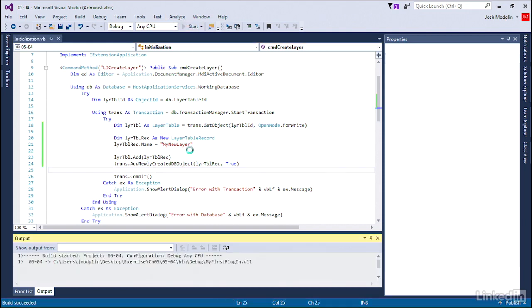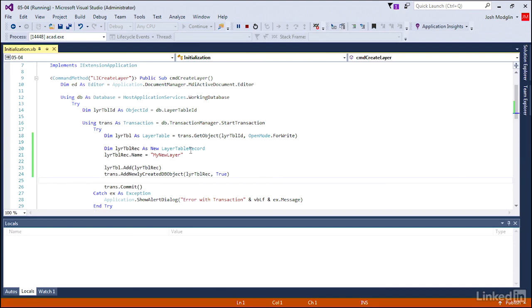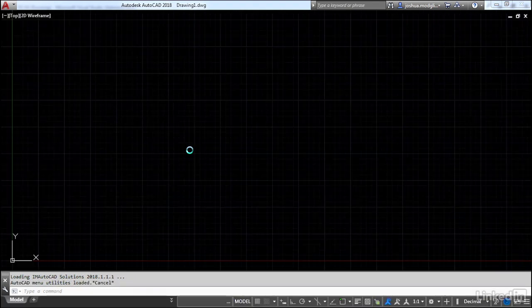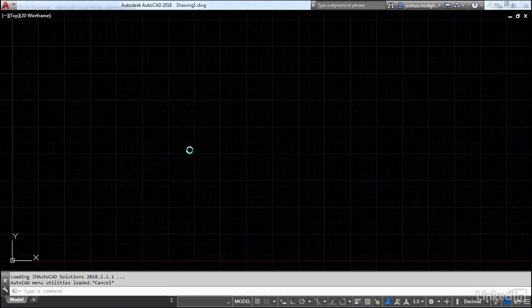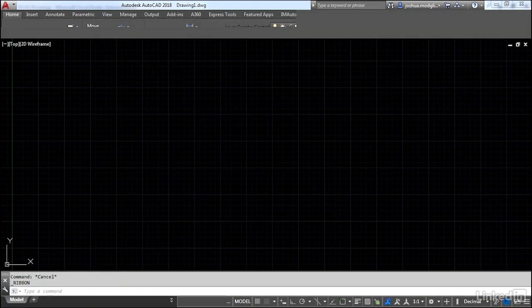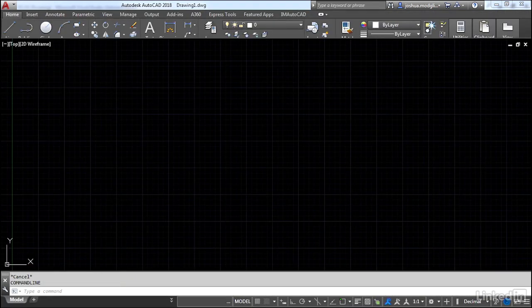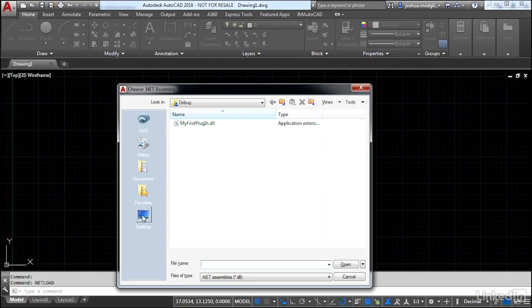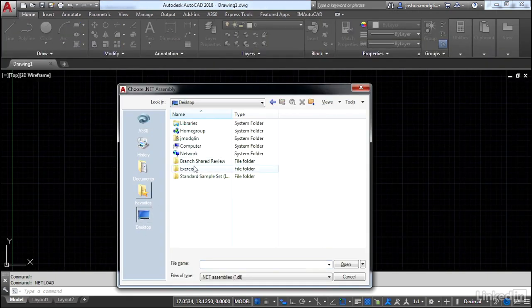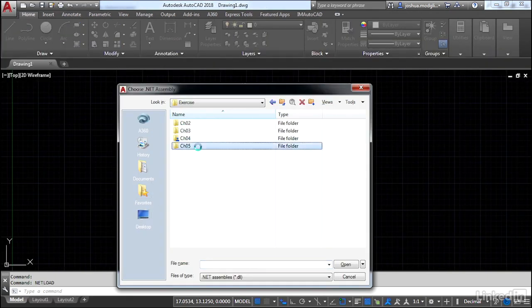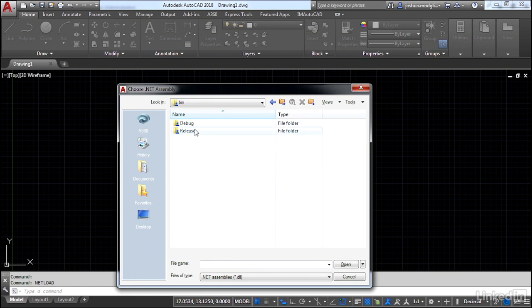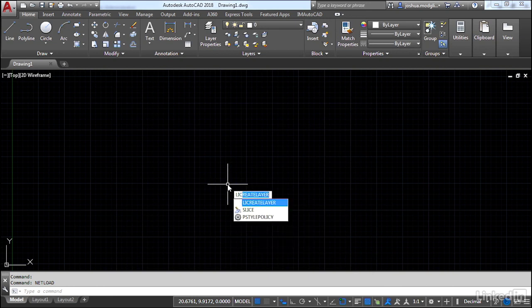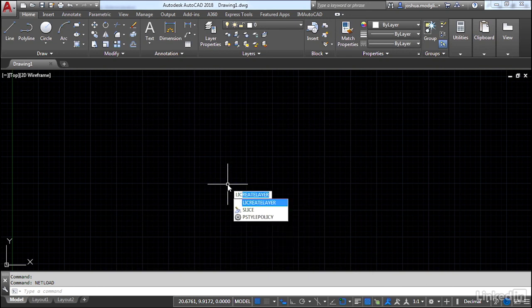Once AutoCAD launches and initializes, we'll type in netload at the command line and load our library. Go to desktop, exercises, chapter 5, 0504, and then the bin debug will have our DLL file.